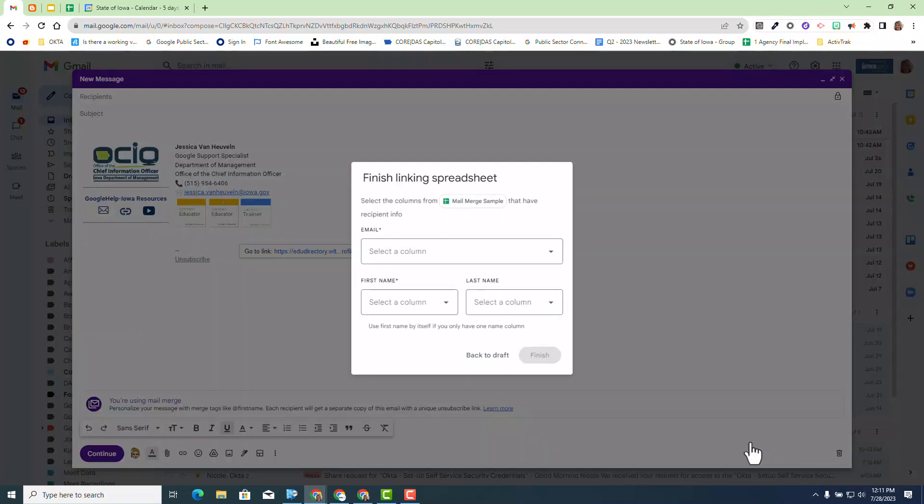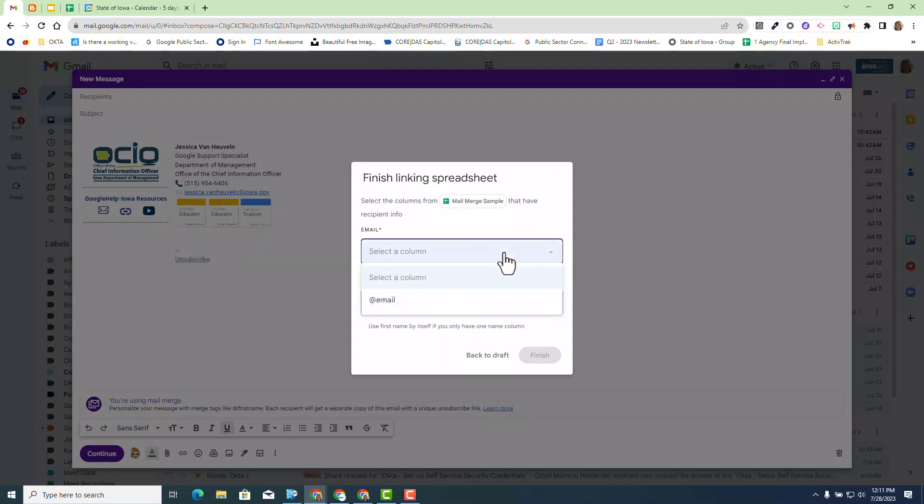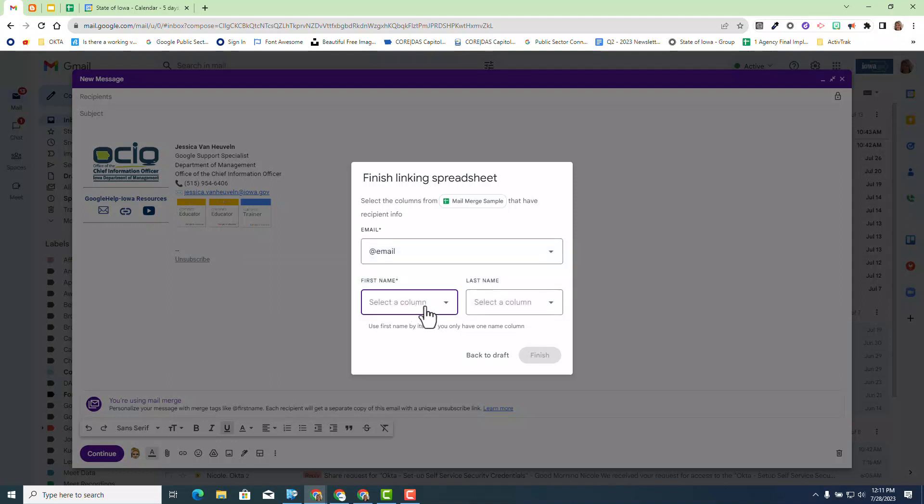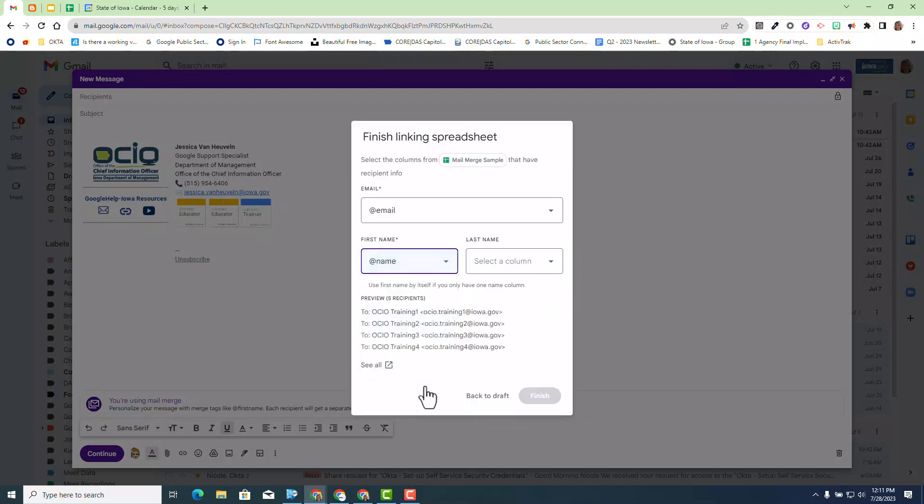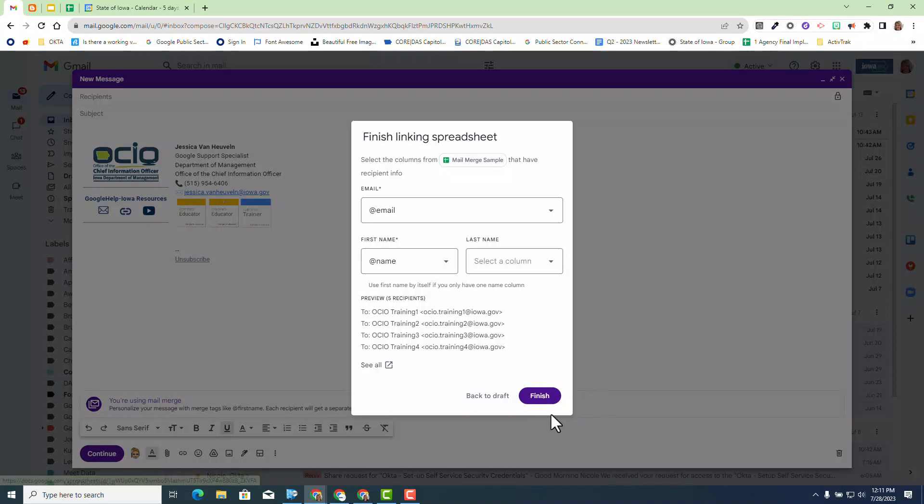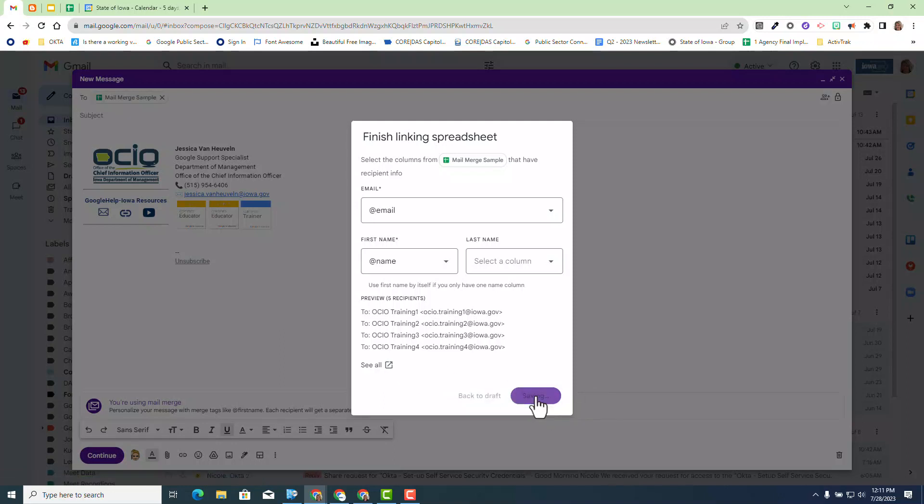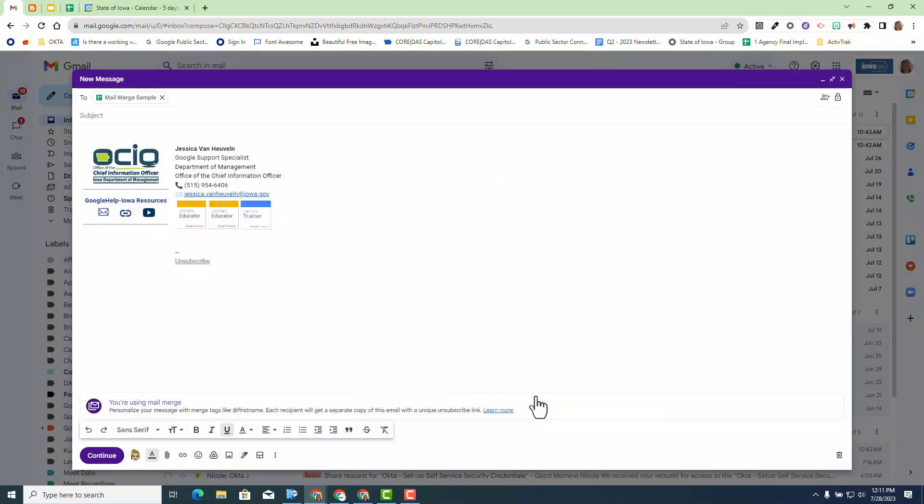Now as you recall, the two required fields are email and name. So I'm going to select email from my merge sample and then I'm going to select first name and I'm going to select name. Now it also gives you a quick preview of the recipients that are going to be sent. You can always click the pop-up window to see all. Select finish if you choose and then when you do that you're ready to compose your email.